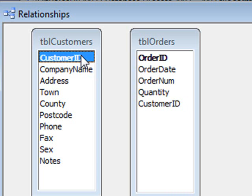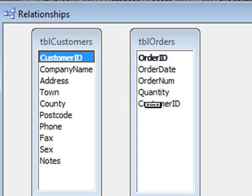So to create that, just hold your mouse down on the customer ID in the customers table. Press your mouse button and just drag it to the same customer ID field in the orders table and then let go of the mouse button.